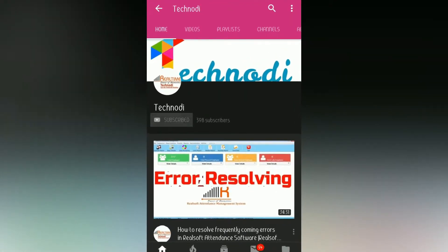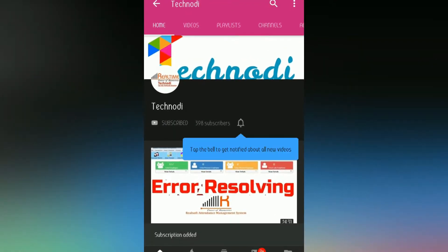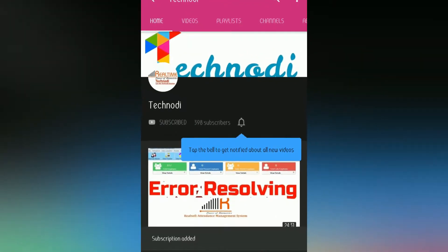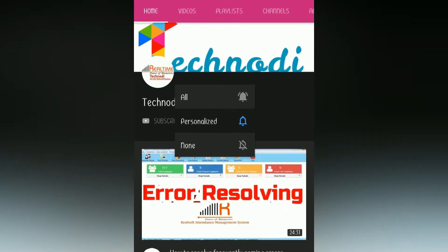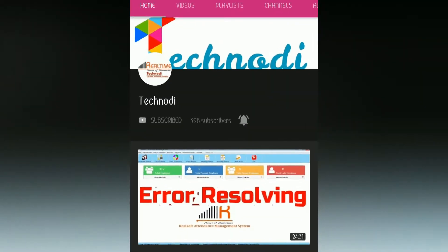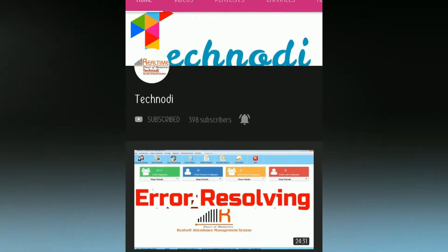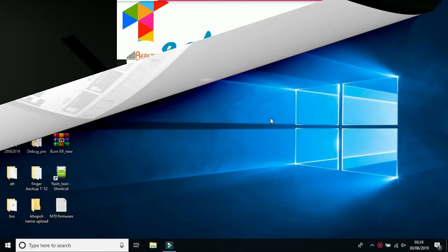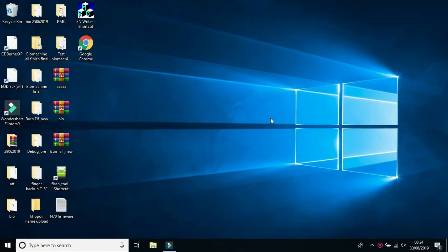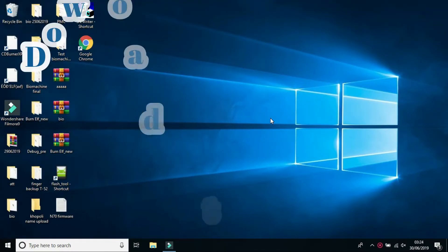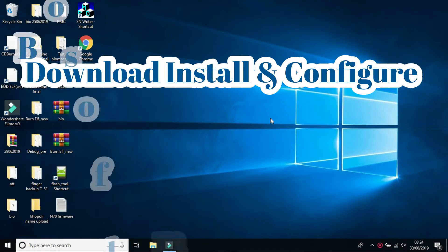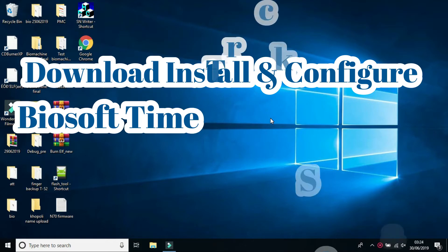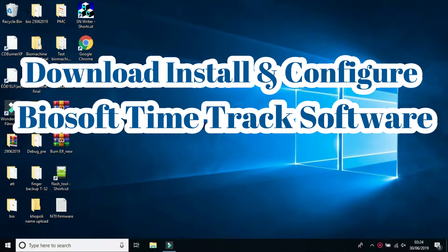Subscribe to the Ticknody channel and press the bell icon to get update notifications first. In this video I'm going to show how you can download, install and configure the Biosoft Timetrack software.